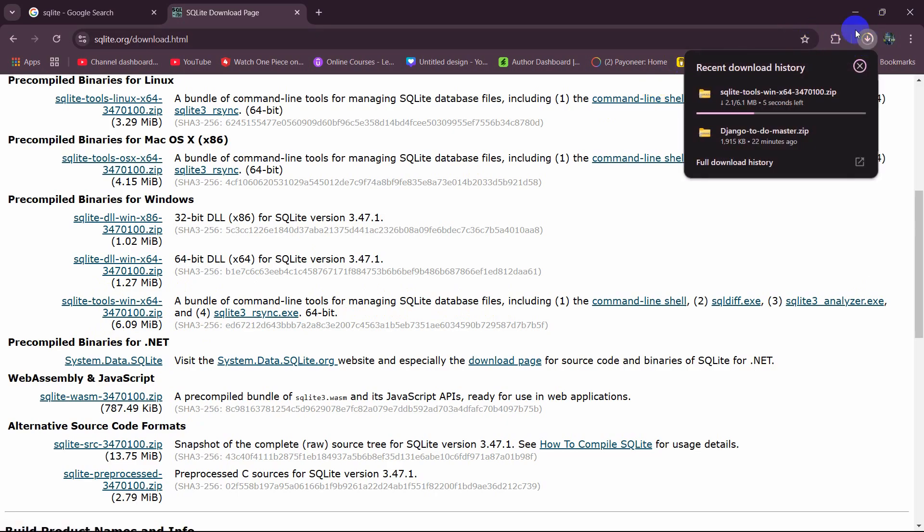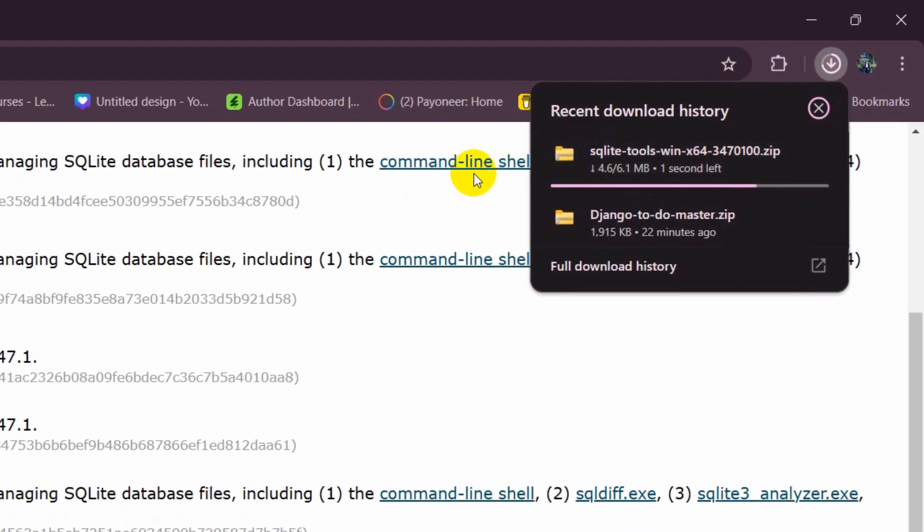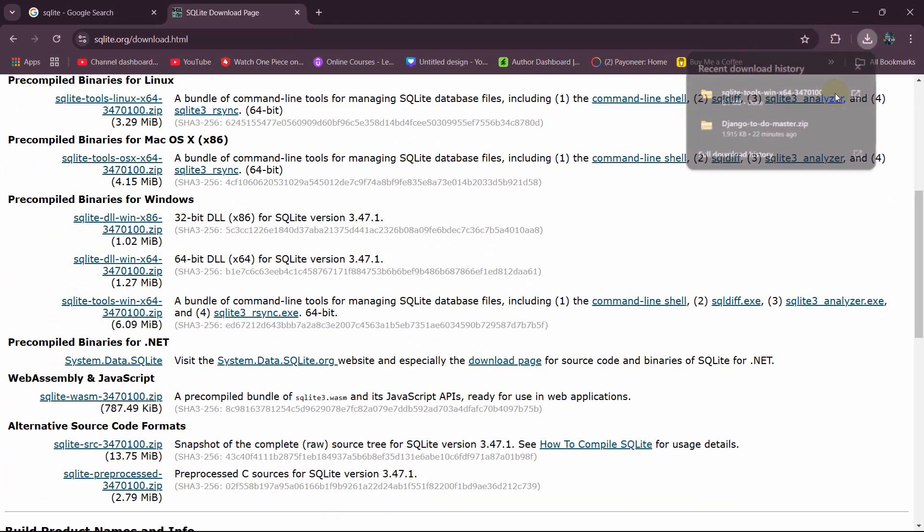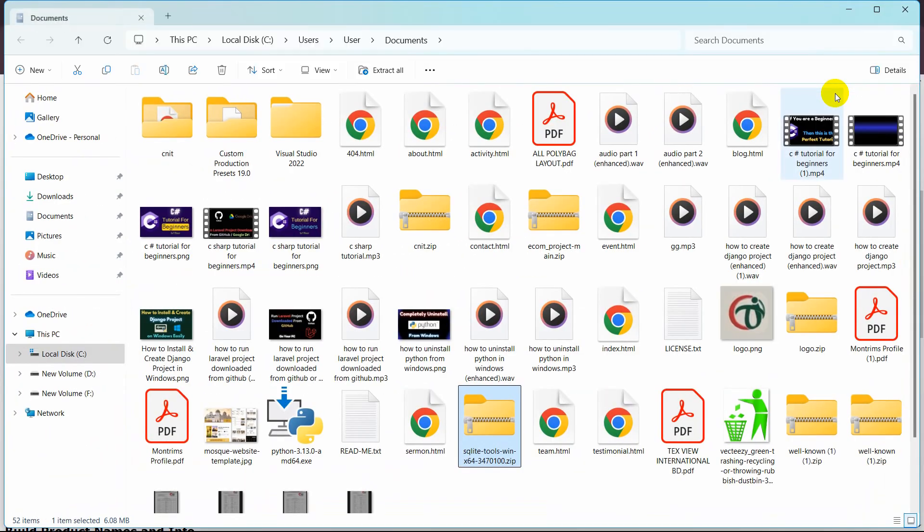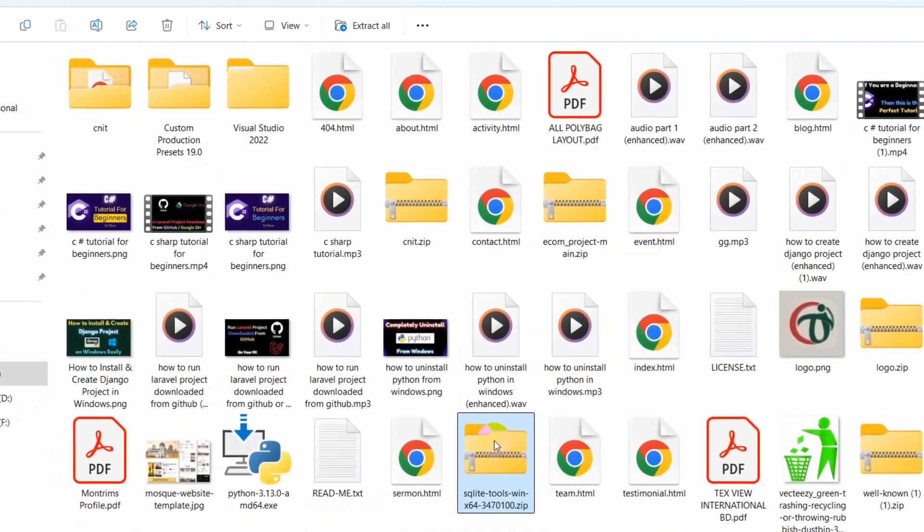This will take a few seconds and the download is complete. Let's go to the download location and there you can see it. Right now we are going to extract this zip file.